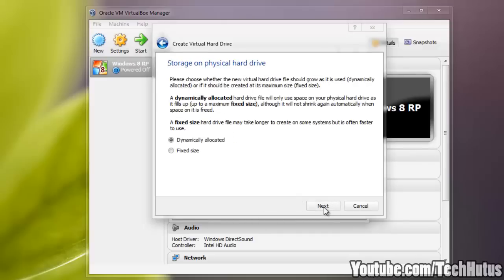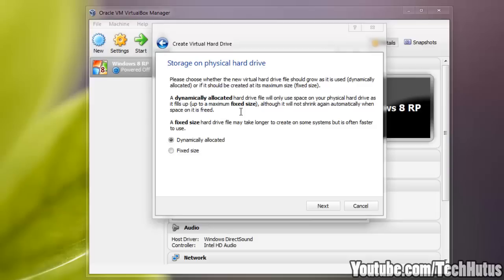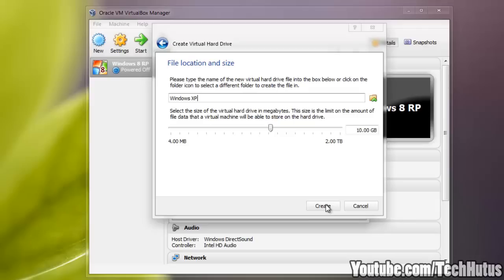Click Next and then you're going to want to do it dynamically unless you want to create the entire hard drive and take up more space on your computer. You can read the descriptions for more information. So click Next, make it as big as you want it, 10 gigs is good for XP.